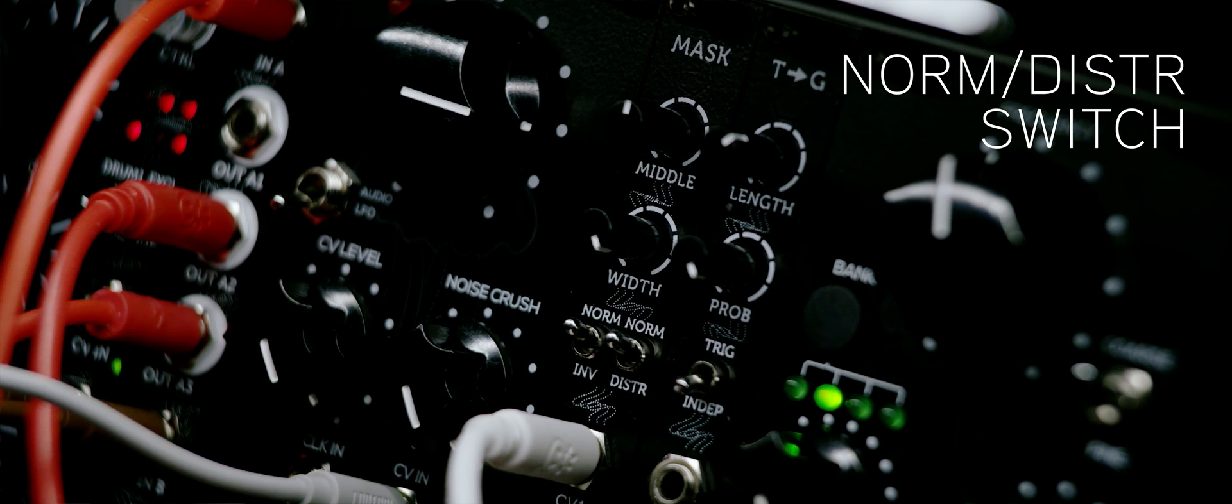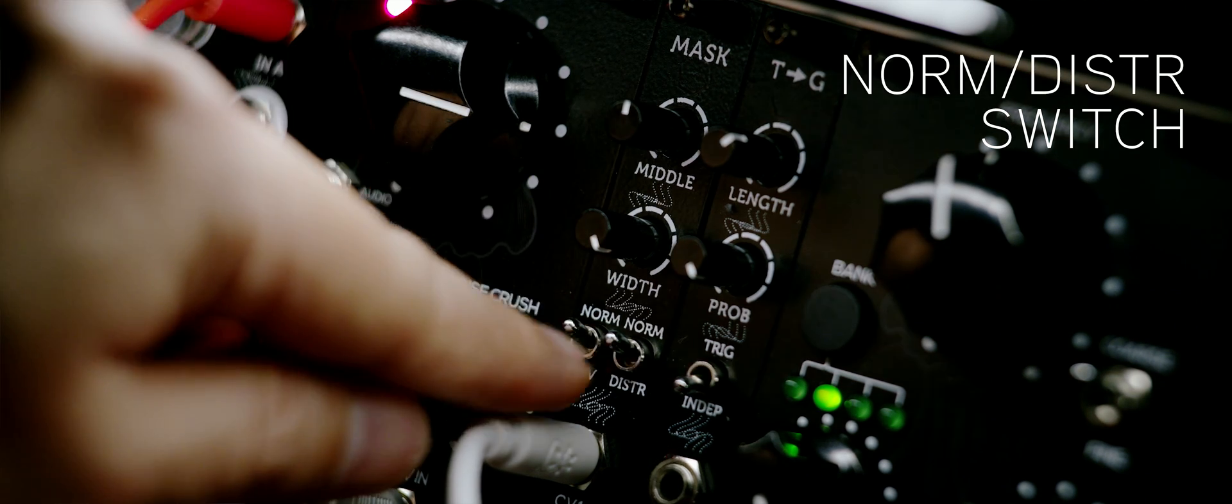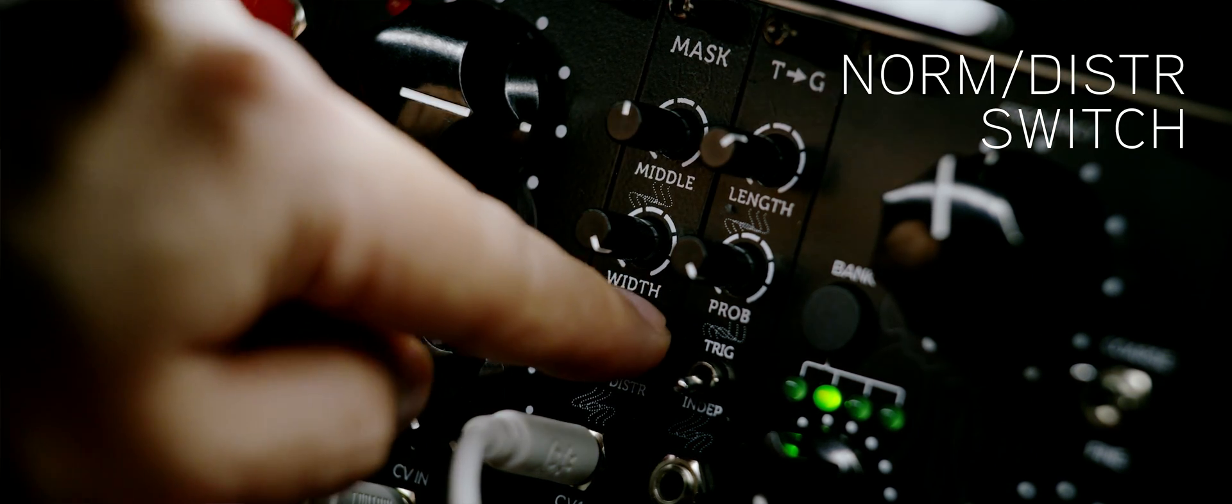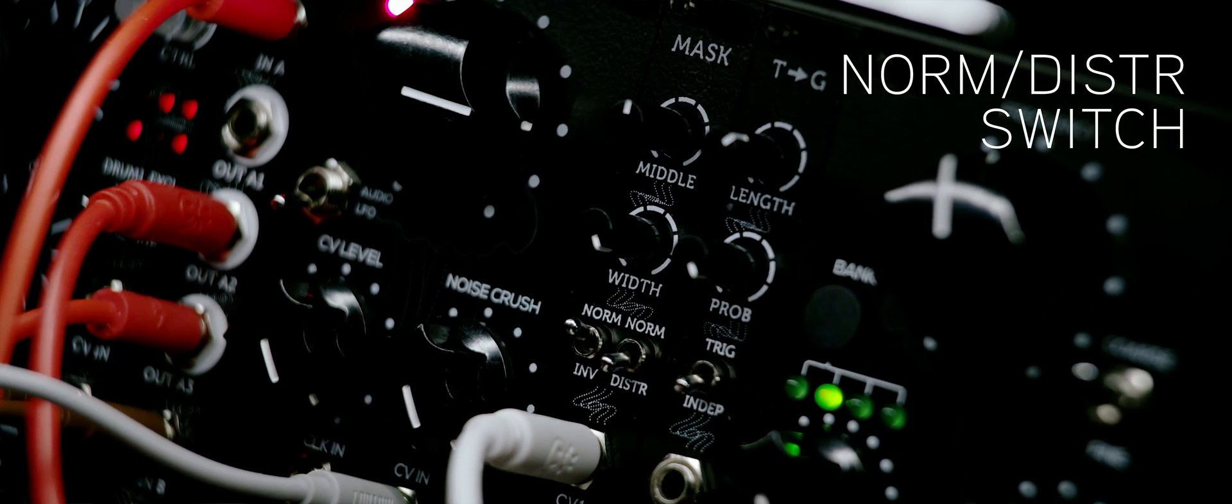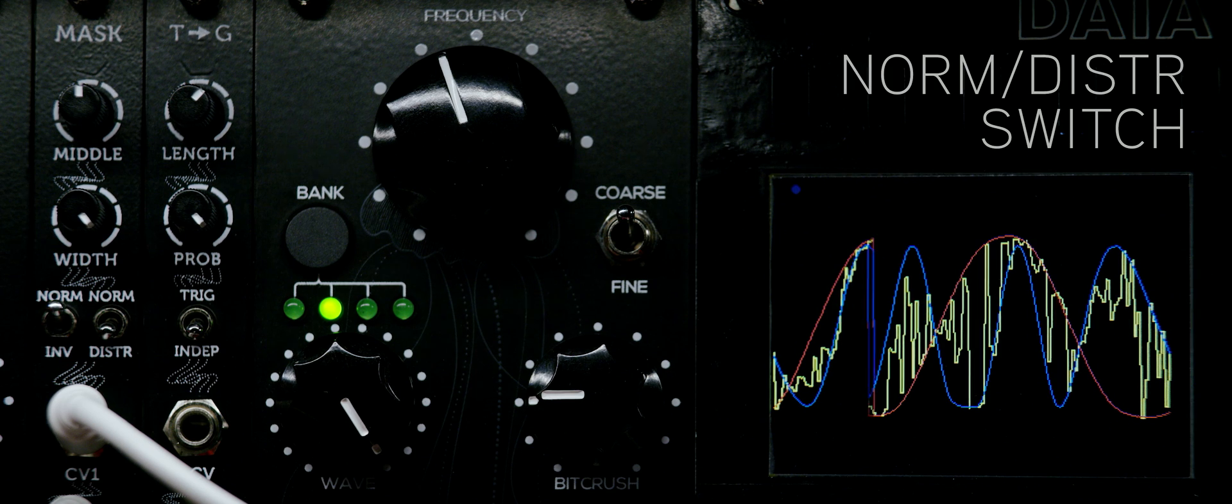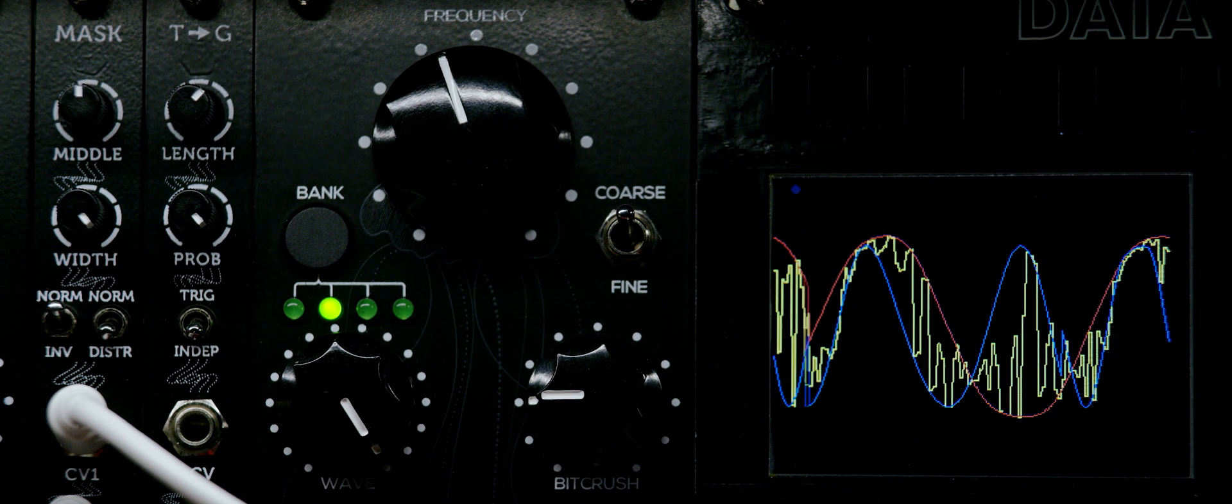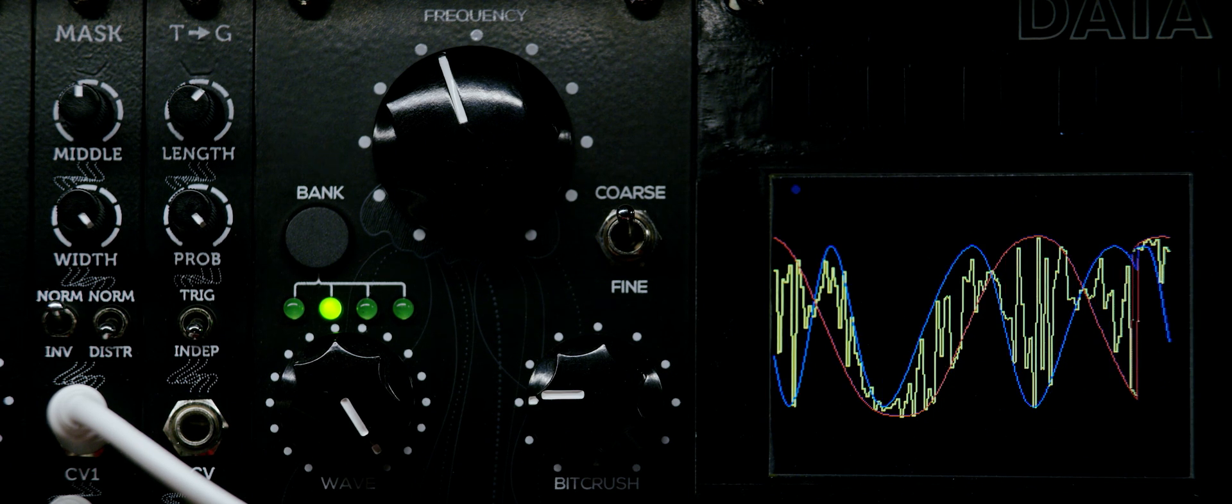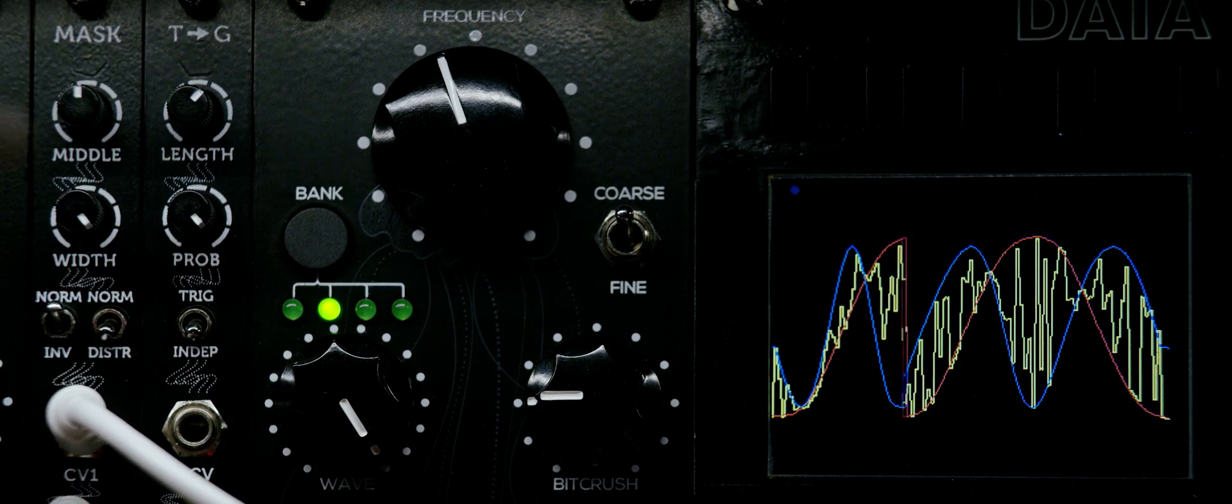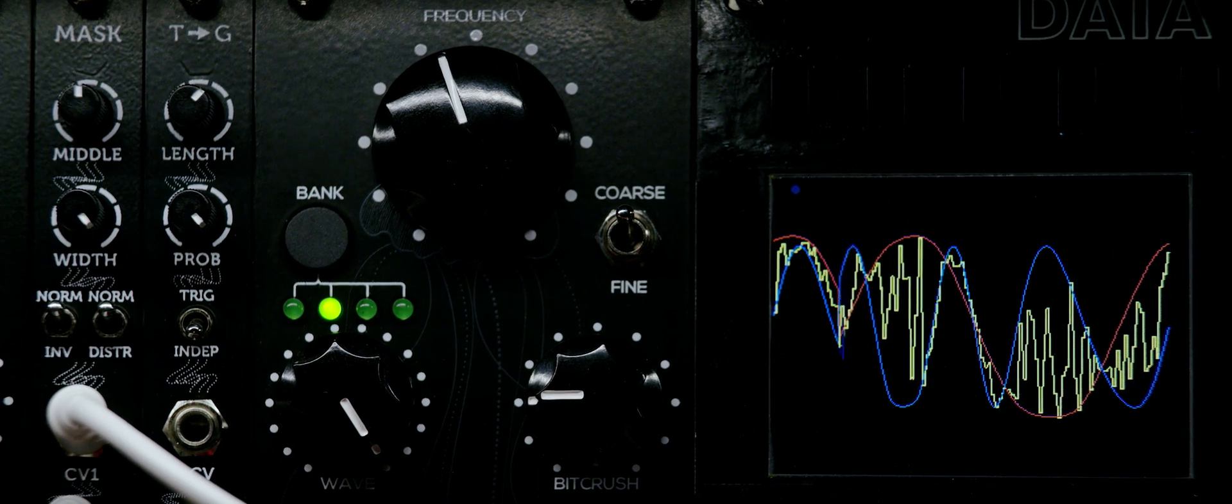Normal mode on the second switch will take you from an equal probability range within the mask. Switching it to distributed mode will weight that probability to 75% around the center of the mask and 25% closer to the edges.